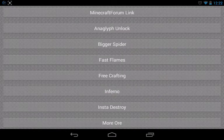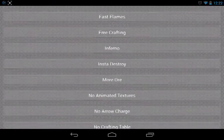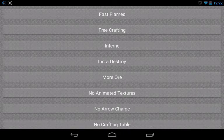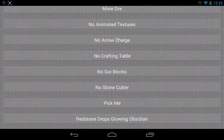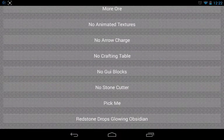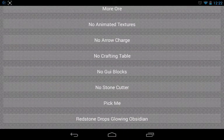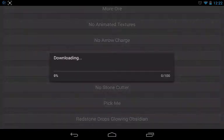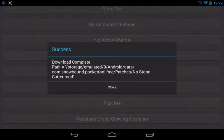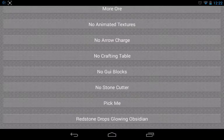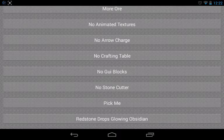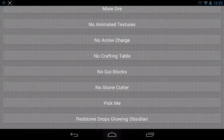So you can just go and download whichever mod you want. You just click on it and you'll download it. I'll just choose No Stone Cutter, and then that's the mod you downloaded.